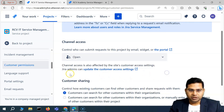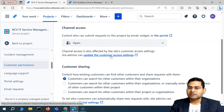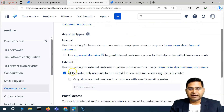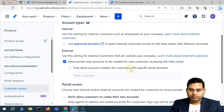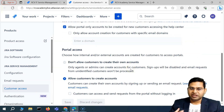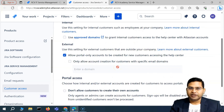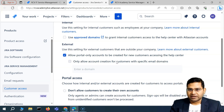I'll keep it at open at the moment. Below here, you will see that channel access is also affected by site customer access settings, and a Jira admin can update the customer access settings. This is a pro feature, so if you go to customer access you'll see that Jira admin can update this setting. Not everything is configurable in the free account, so make sure you check whether that feature is available in the free tier.